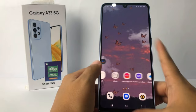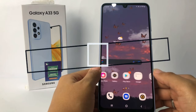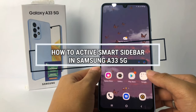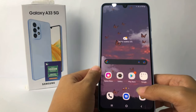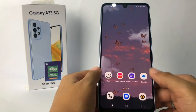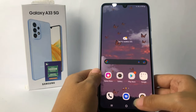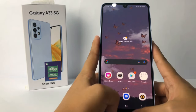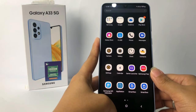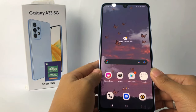Hi guys, welcome back to the channel. Today in this video I'm going to show you how to activate Smart Sidebar in Samsung A33 5G. But before I continue, I hope you like, comment, and subscribe to support this channel, and don't forget to hit the notifications bell. So without further ado, let's get started.